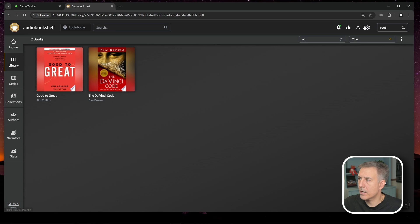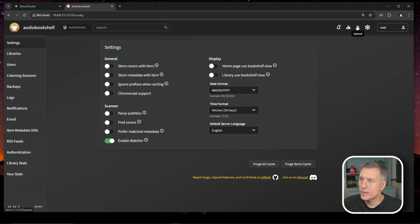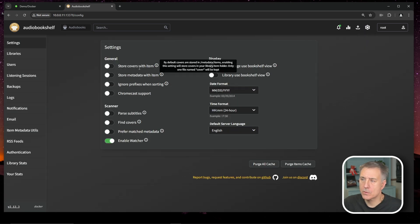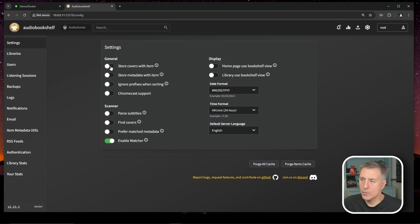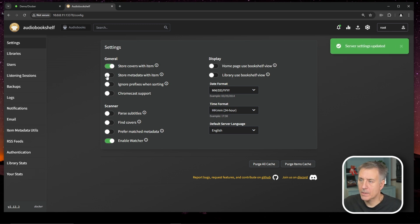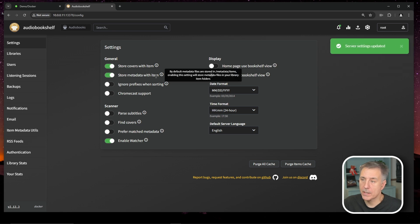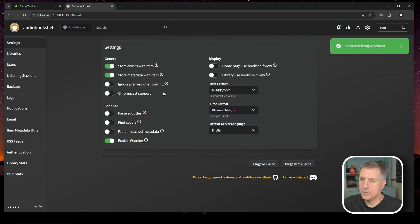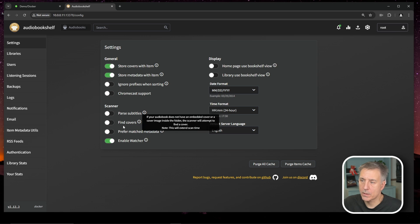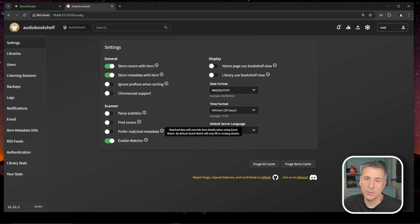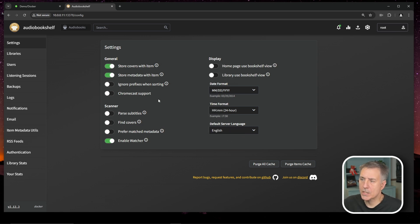Let's go up to settings here, the little gear icon or the cogwheel up in the top right. Then under the general section here, we have the option to store covers with the item, which I kind of like to do because it keeps it out of the app data folder. So I'll turn that on and then store metadata with the item. Once again, I'll turn that on. Ignore prefixes when sorting, Chromecast support. There's lots of different options here. Date format, time format. Once you're done with your selections there, let's go over to libraries.